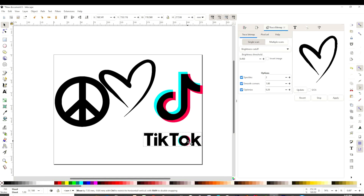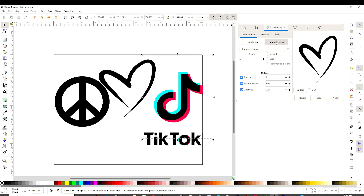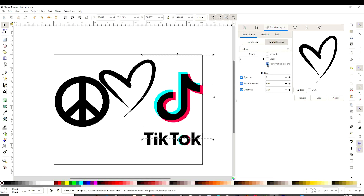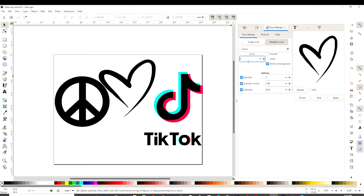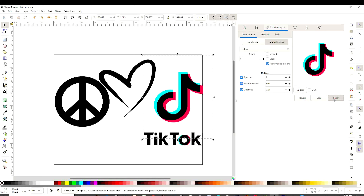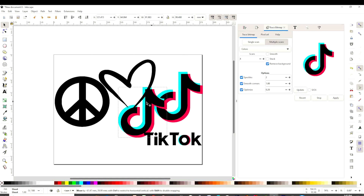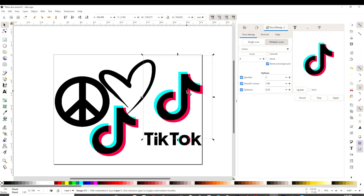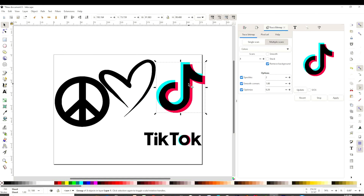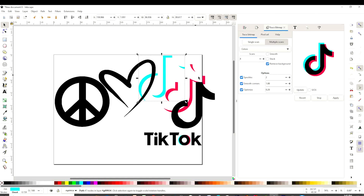Now on these two that have color, the process is a little different. Let's click on the TikTok logo. We're going to click on multiple scans and select color. We're going to remove the background. Here, we're going to type the number of scans we need. This one has three colors, but I always like to add one more scan, so we're going to type four scans. Remember, you have to click on it — Update and Apply. Now select the top layers, put them aside, and click on the bottom layer and delete.